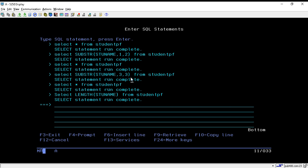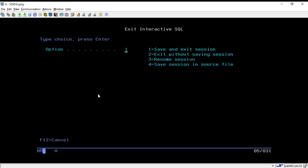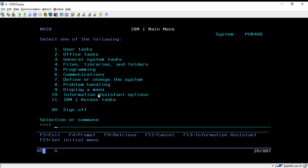That's how we can make use of substring function and length function to find the length of a particular field. That's all for this session. In the upcoming session we will discuss some more things. Thank you for watching.